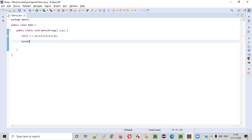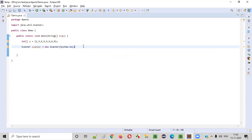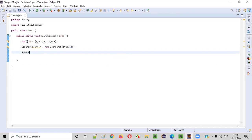Next, we need to collect input from the user — we need to ask the user to input any number. In order to intake input into the Java program, we need to create an object for the Scanner class, with the Scanner imported from java.util. This constructor cannot be empty; we have to provide it with System.in inside. Now we write a print statement: System.out.println, "Enter any number."